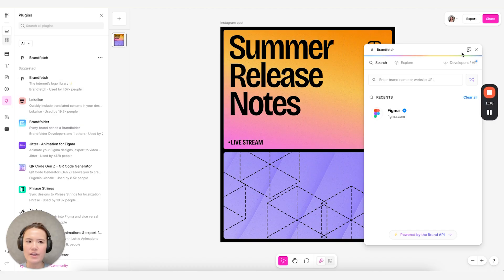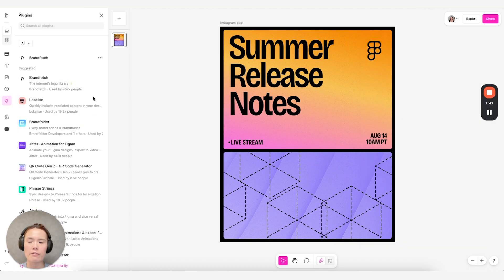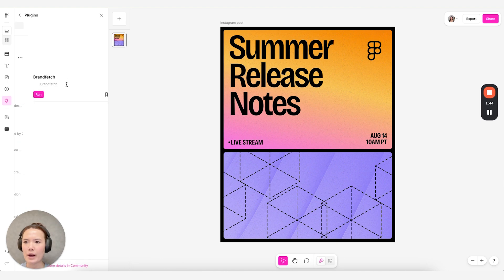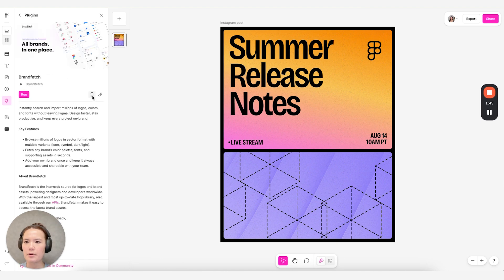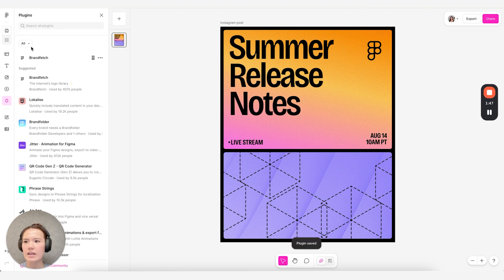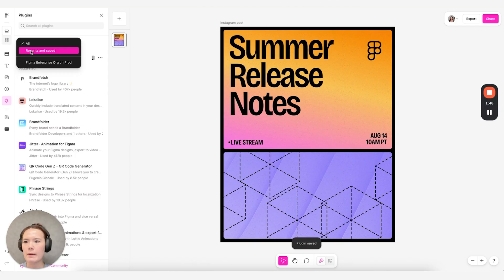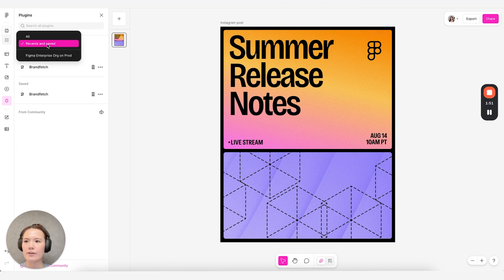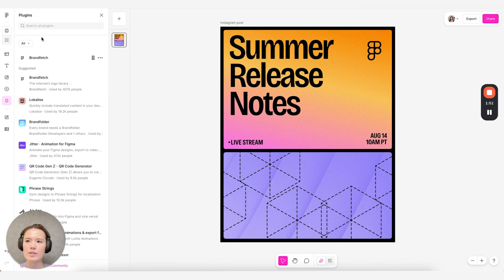Another thing I wanted to call out is you can also save your plugins. So if you really like Brand Fetch, for example, you can always save it and it'll show up in your recents and saved filter here. So you can always make sure that your favorite plugins are easily accessible.